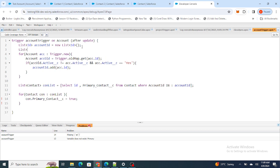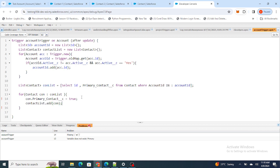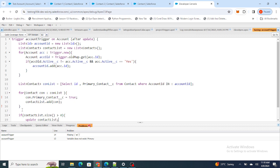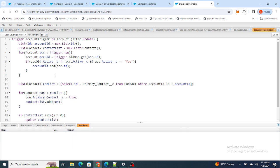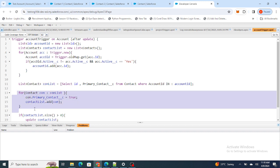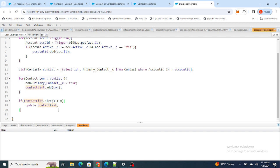I'm adding each Contact to a list, and once all Contacts are processed, I check if the size of that list is greater than zero and then update the Contact list with a DML update statement. So in summary: I captured all Account IDs where Active is Yes, got all related Contacts, looped over them, set Primary_Contact__c to true, and then performed the update.